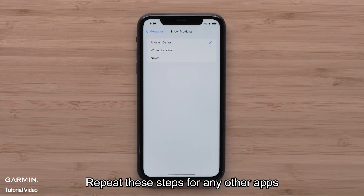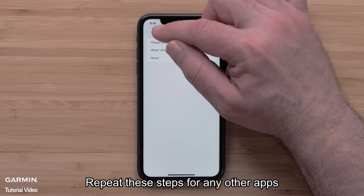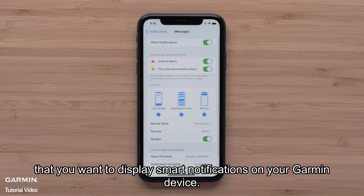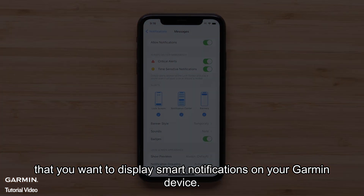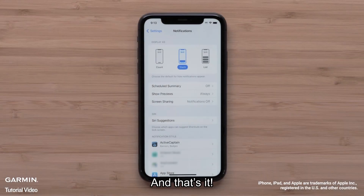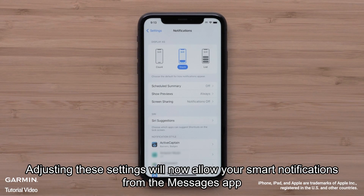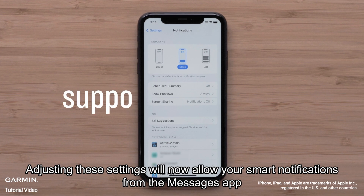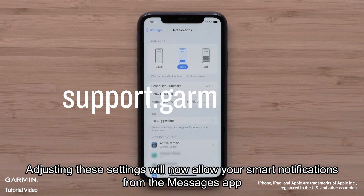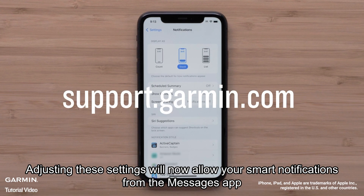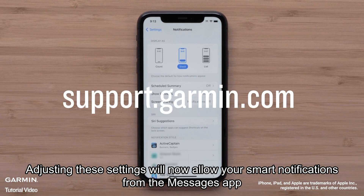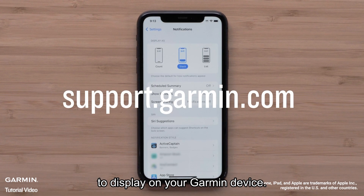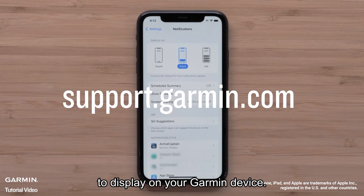Repeat these steps for other apps to display smart notifications on your Garmin device. And that's it. Adjusting these settings will now allow your smart notifications from the Messages app to display on your Garmin device.